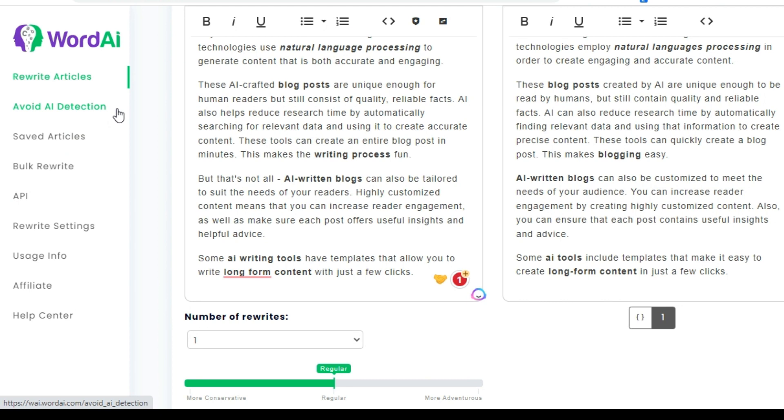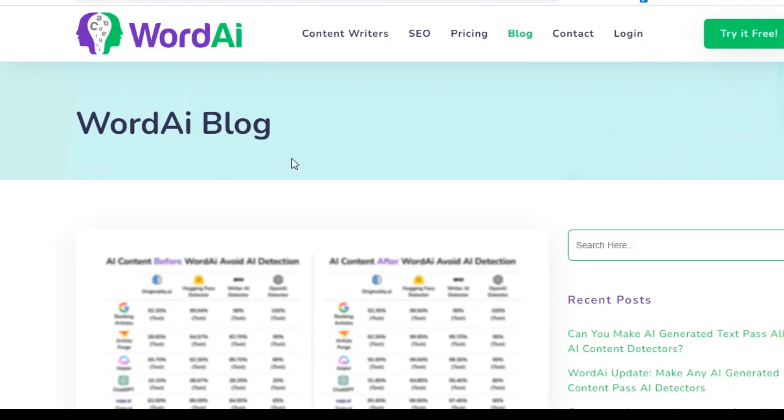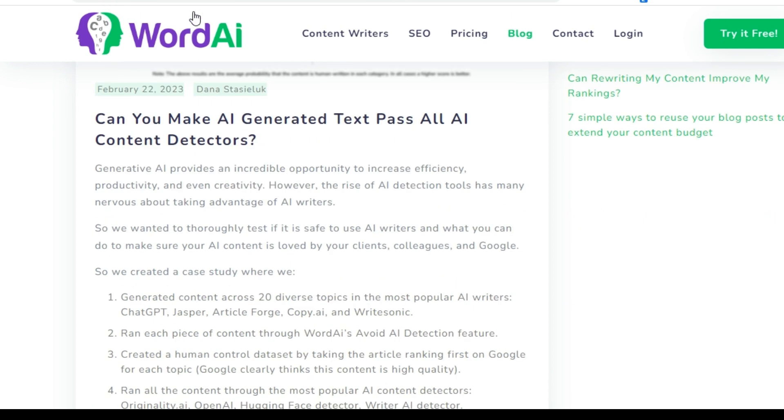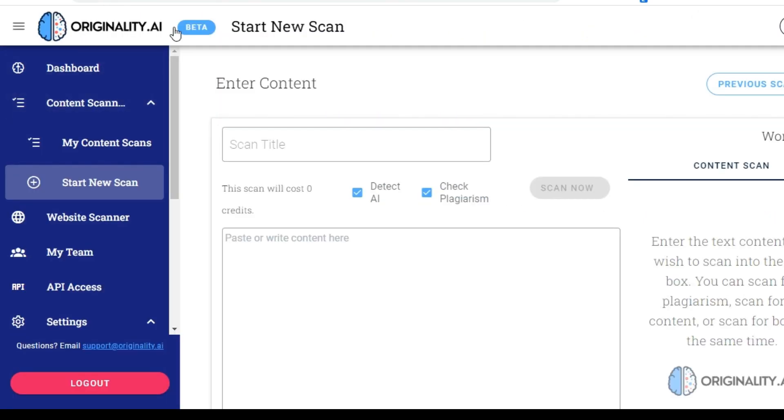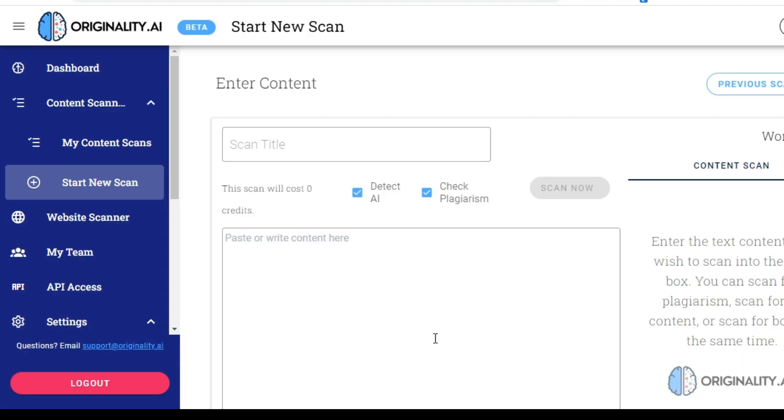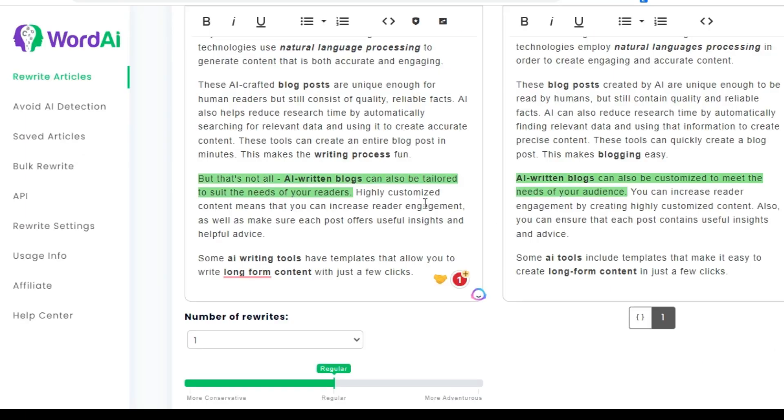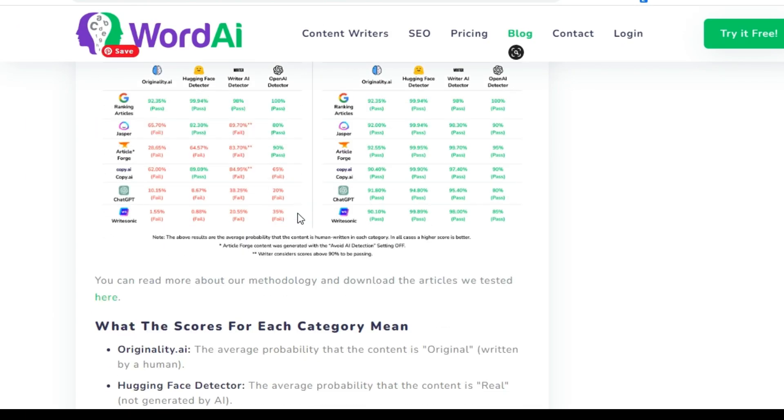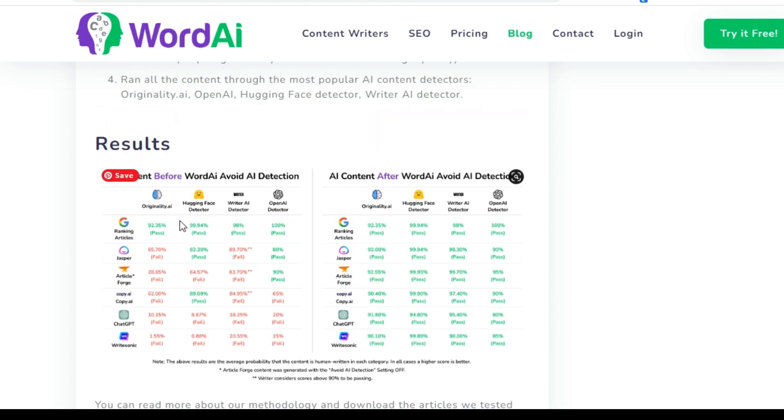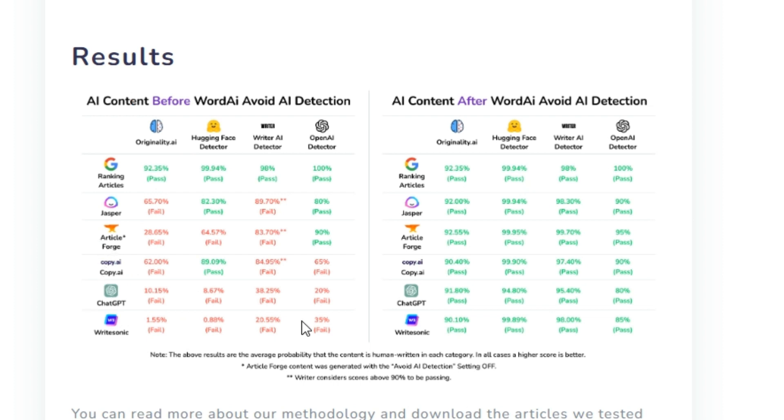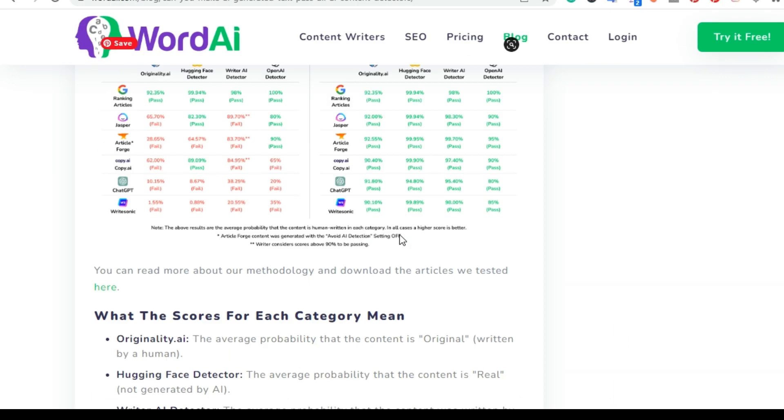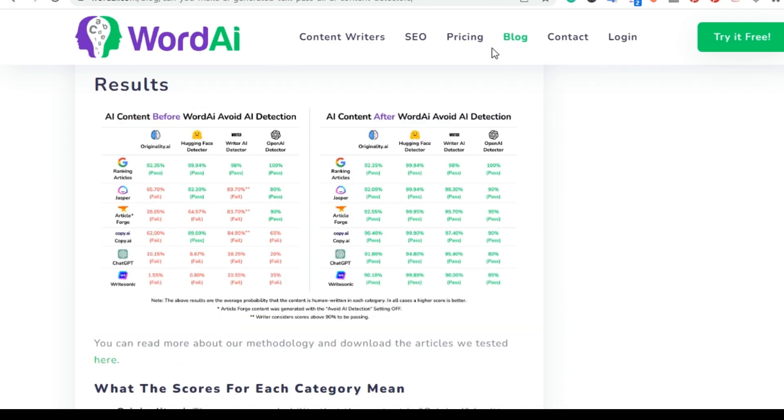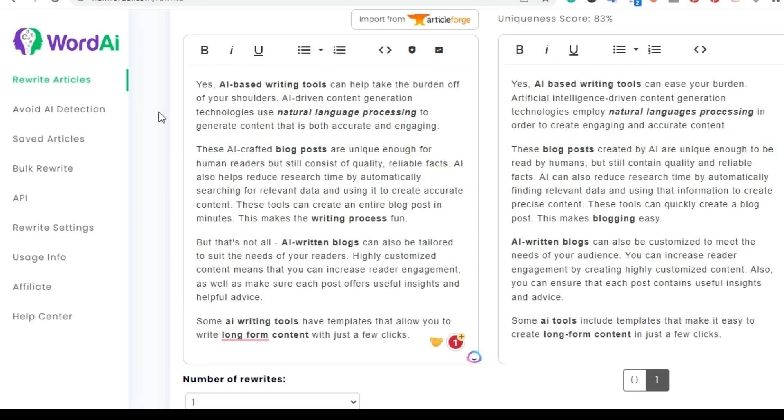So what recently got my attention of Word AI is they wrote an article, which was an actual case study. And this is actually on their blog. And it says, can you make AI-generated text pass all AI detection tools? So recently I signed up to originality.ai. This is a tool that detects AI and also checks plagiarism. I'll put a link in this one if you also want to give it a try. But I was over here back on their blog, Word AI's blog, and they showed here, this was ranking articles on Google. They had Jasper, they had Article Forge, they had Copy AI, ChatGPT, and WriteSonic. And these are the different tools they used. And this was the fail rate of each of these tools. And then after using Word AI, they were able to get them to pass. So this originally got my attention for this tool. And let's go ahead and get into that next.